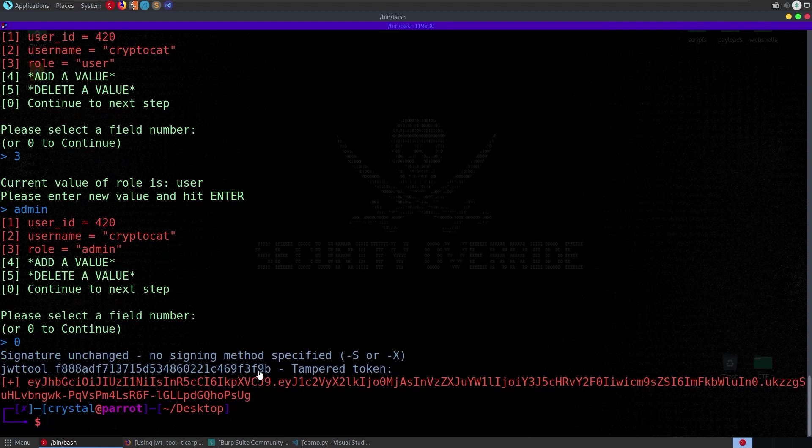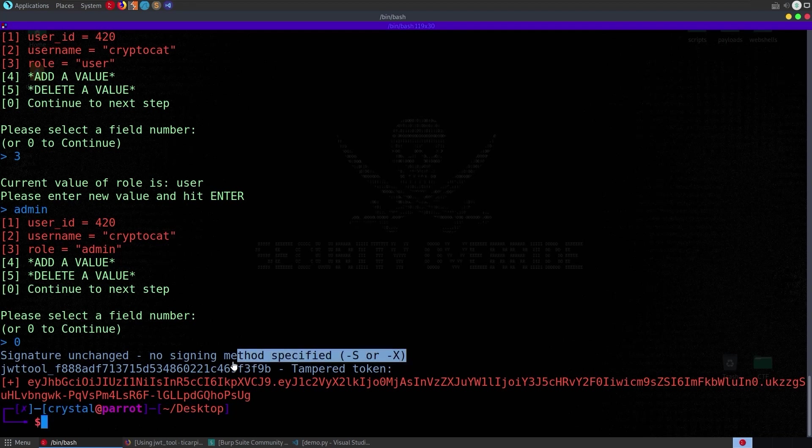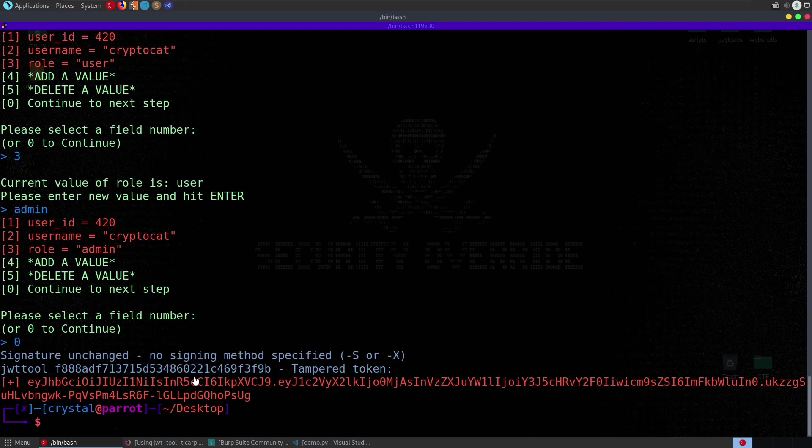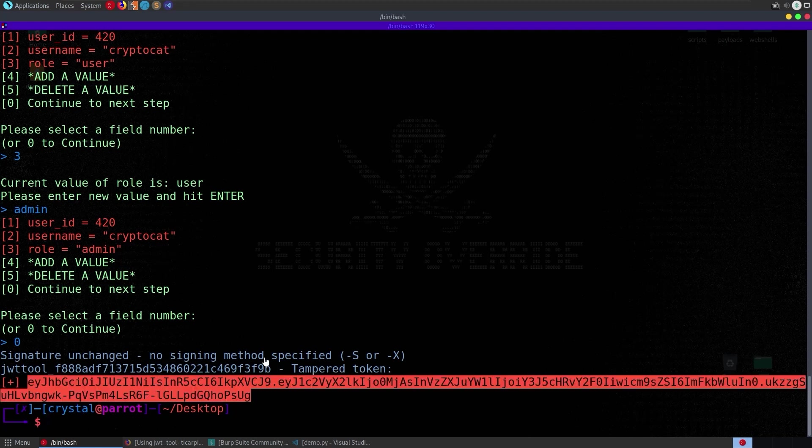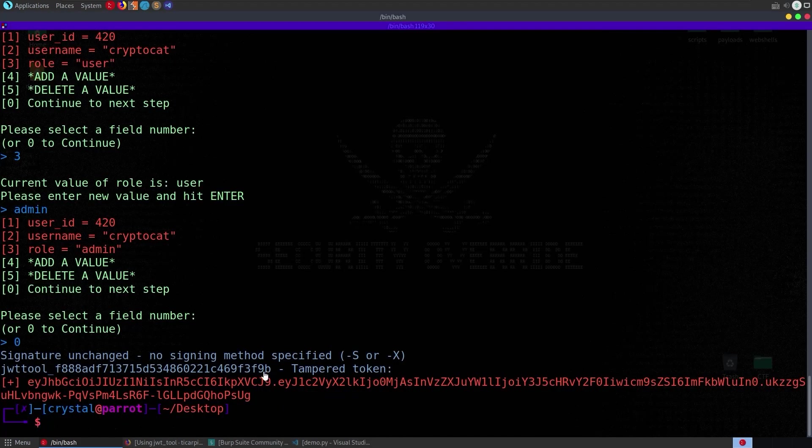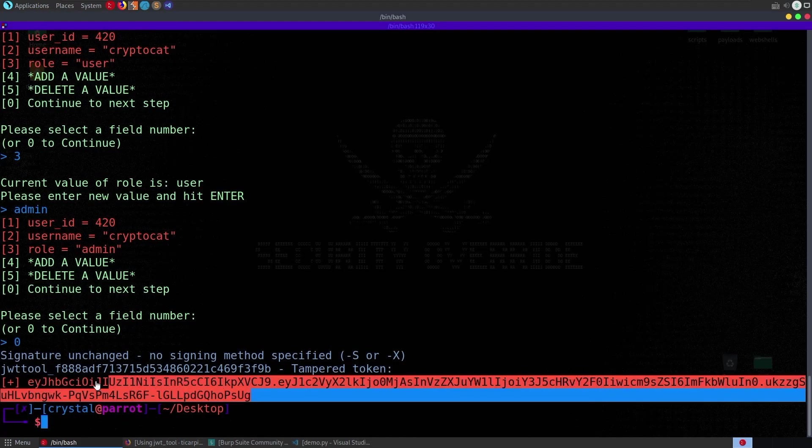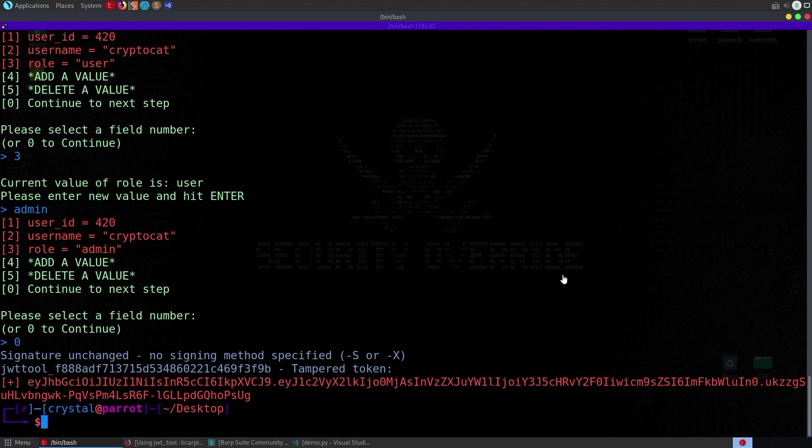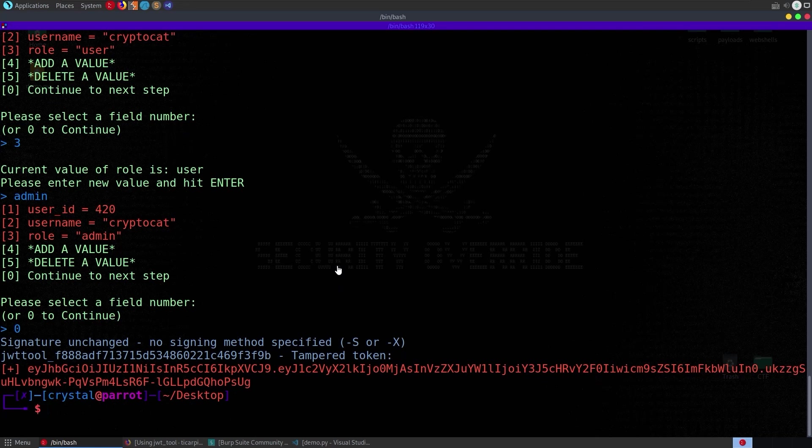and then let's see it's changed that now we can add or delete let's do zero to continue there we go so it gave us a tampered token but we didn't actually specify the sign in method so signature is unchanged which means of course this is an invalid token